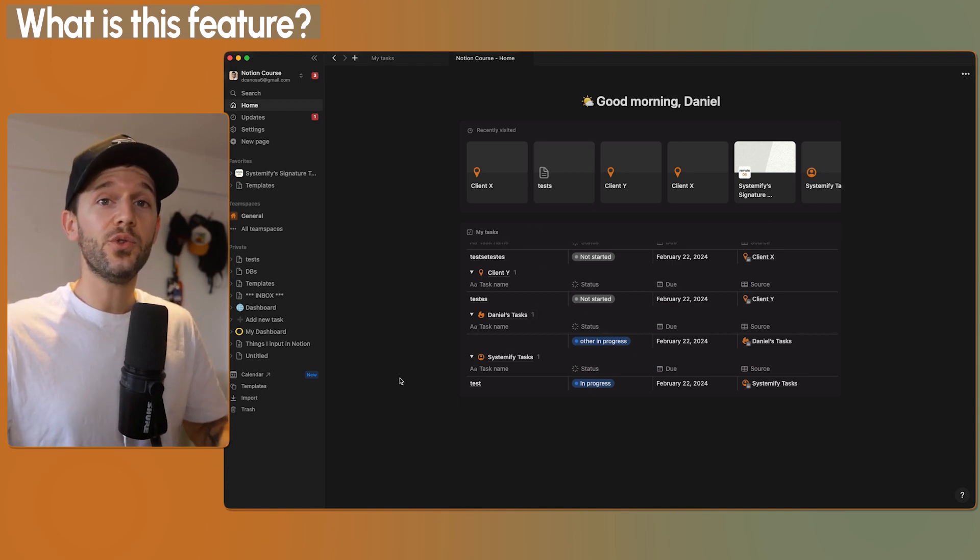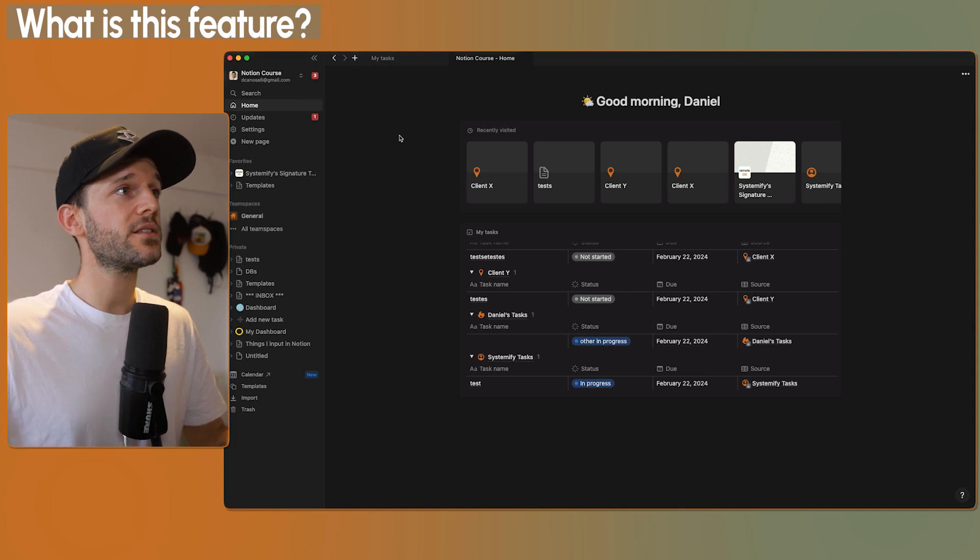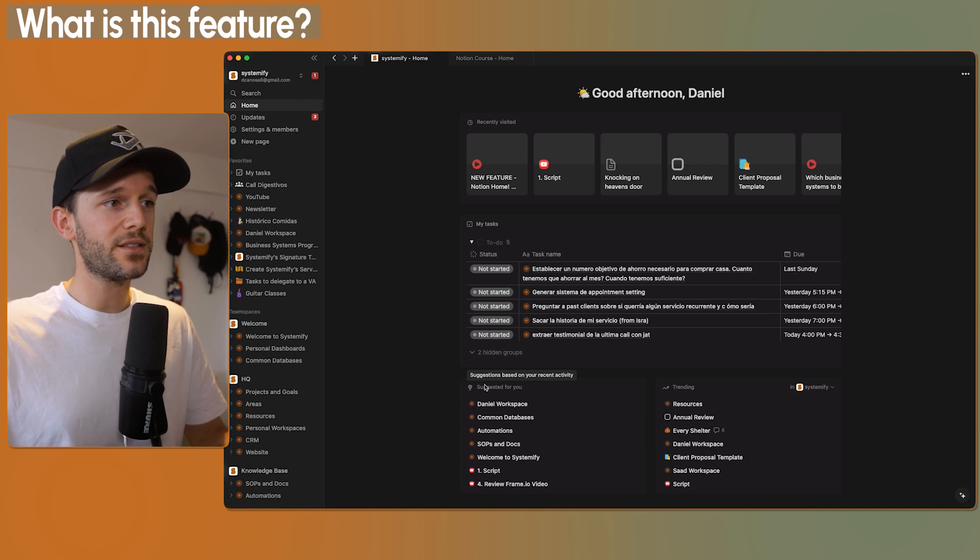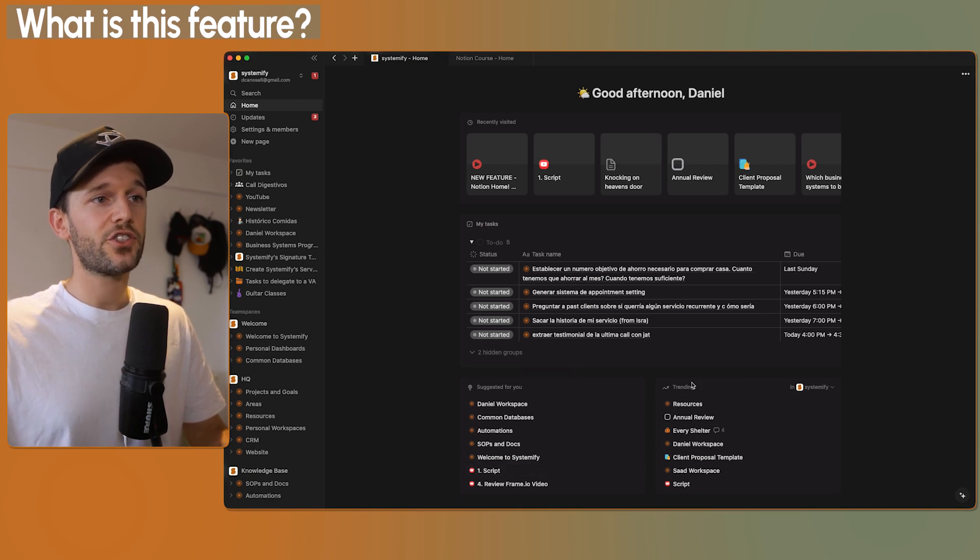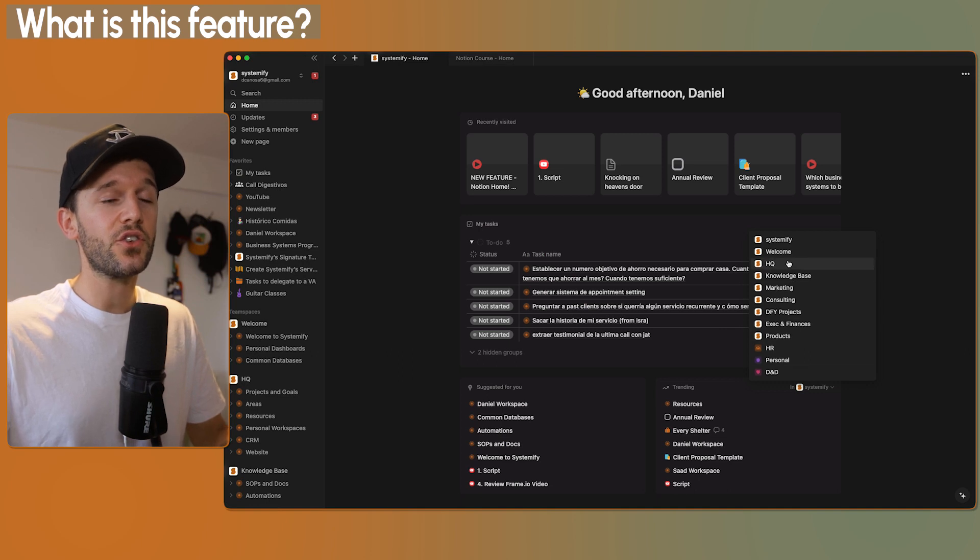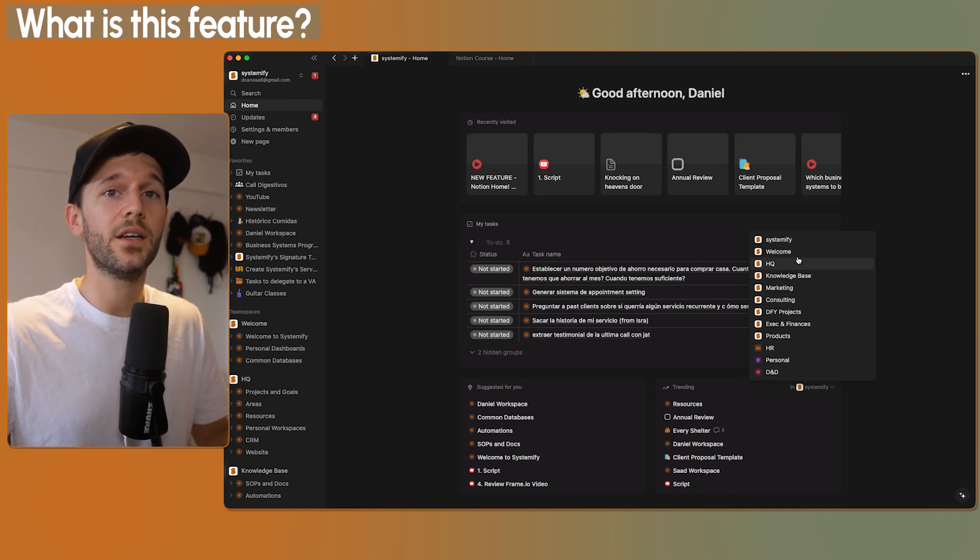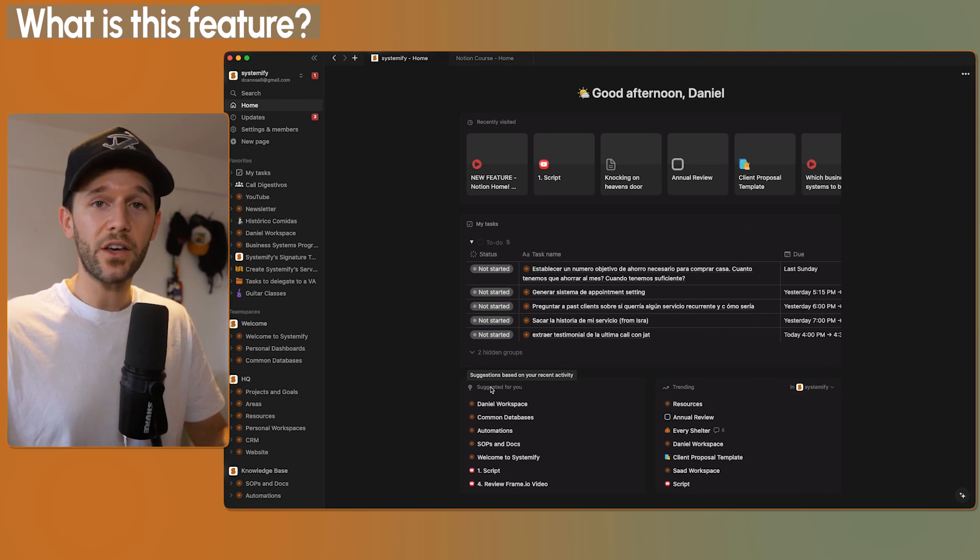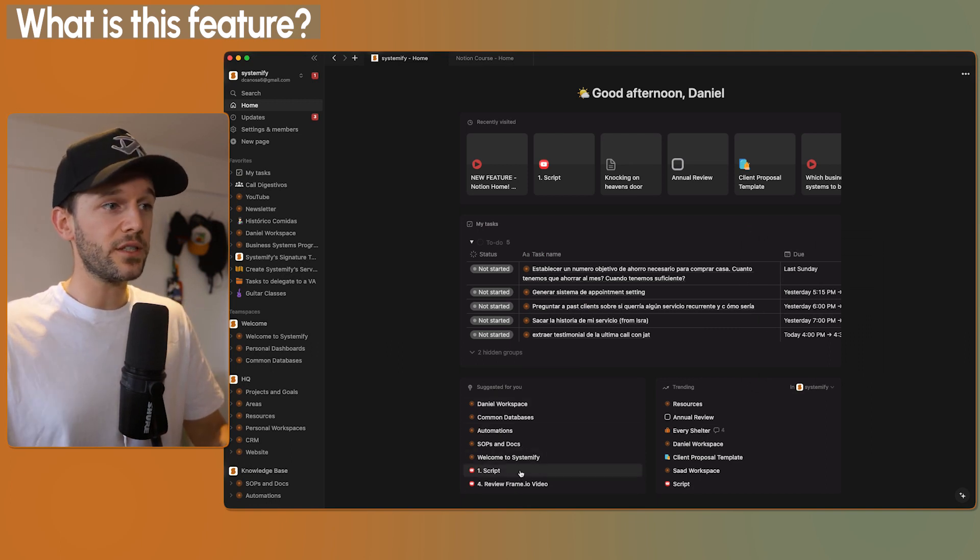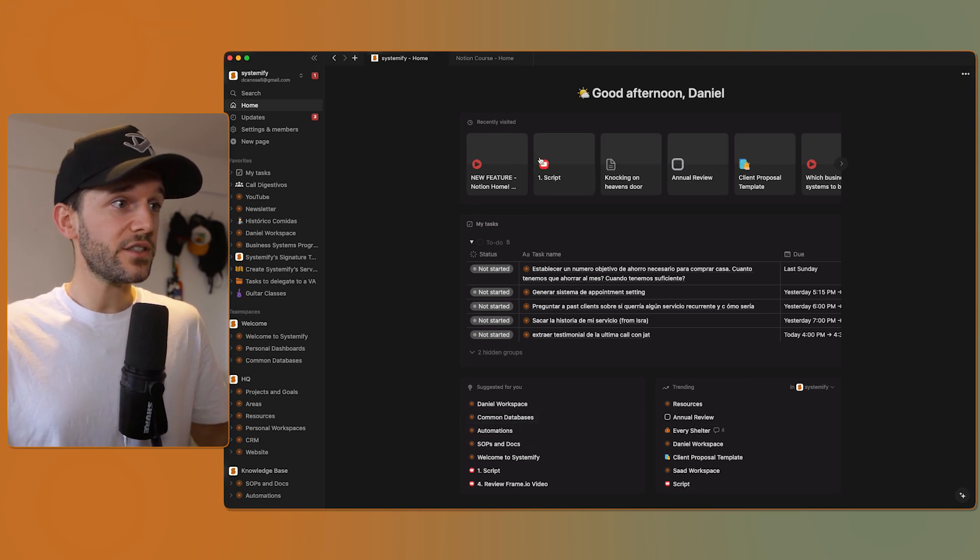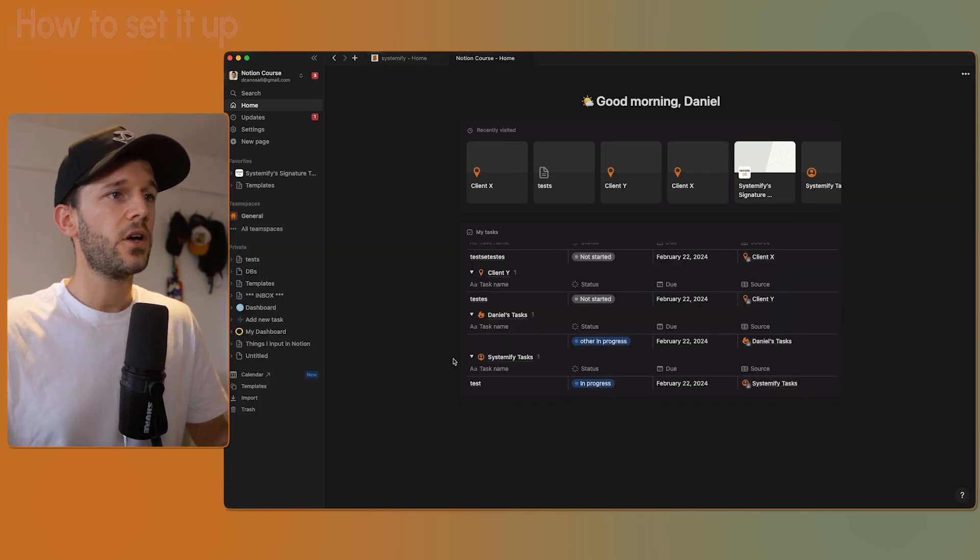If you have multiple people inside of your workspace, then you're going to see an extra thing. Here below, you're going to be able to see the suggested for you and the trending pages. Here, you will be able to see all the different team spaces so you can see which pages are being viewed more often. And suggested for you, I honestly don't know what's going on and why showing all these pages. Probably because I've recently visited them. I honestly don't know.